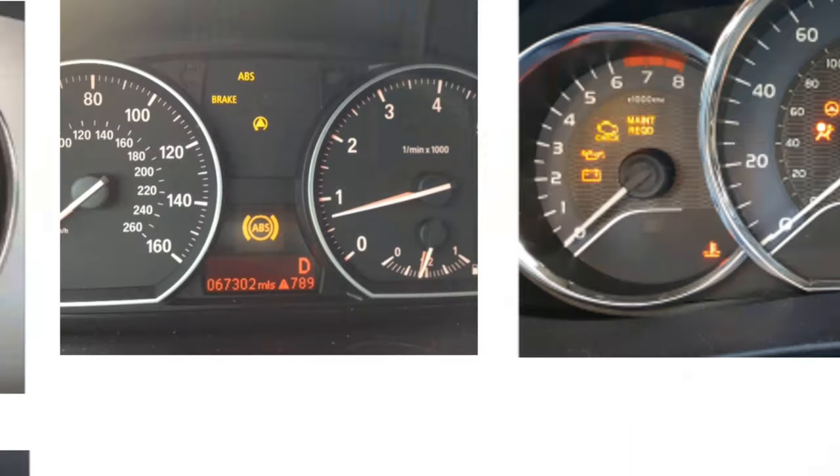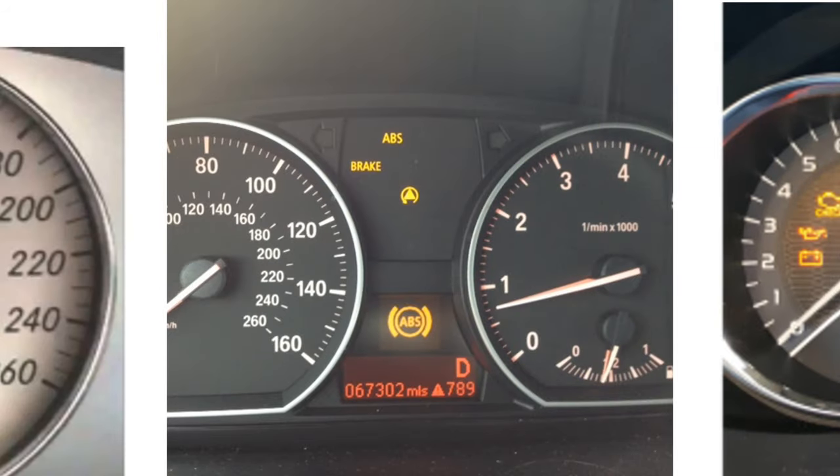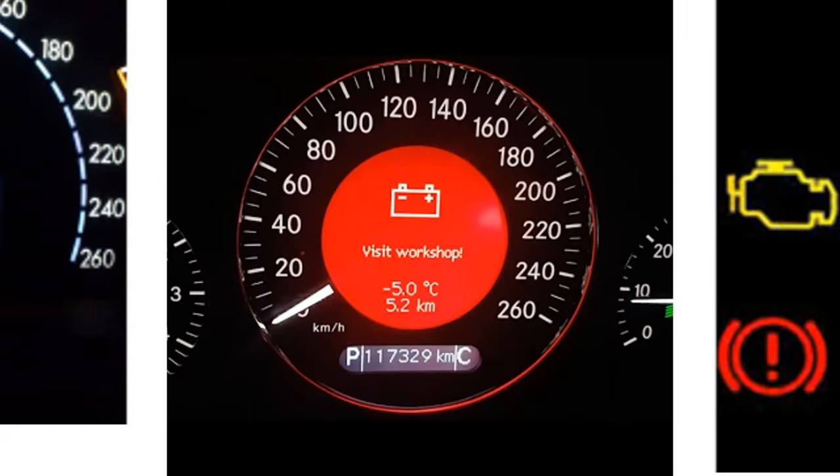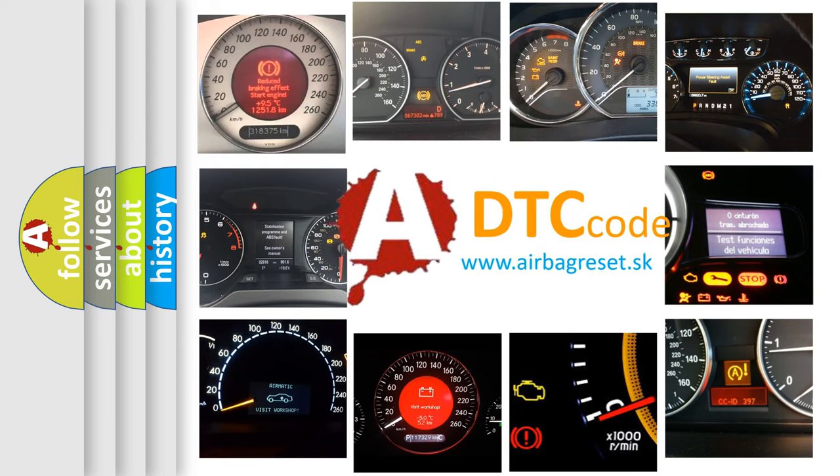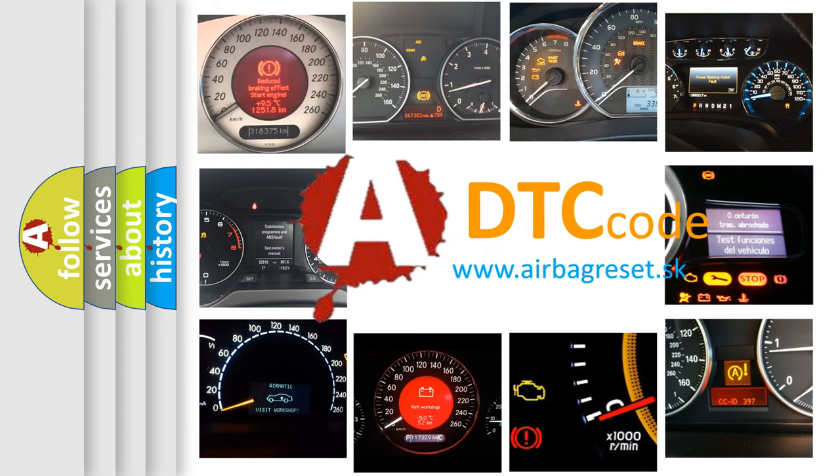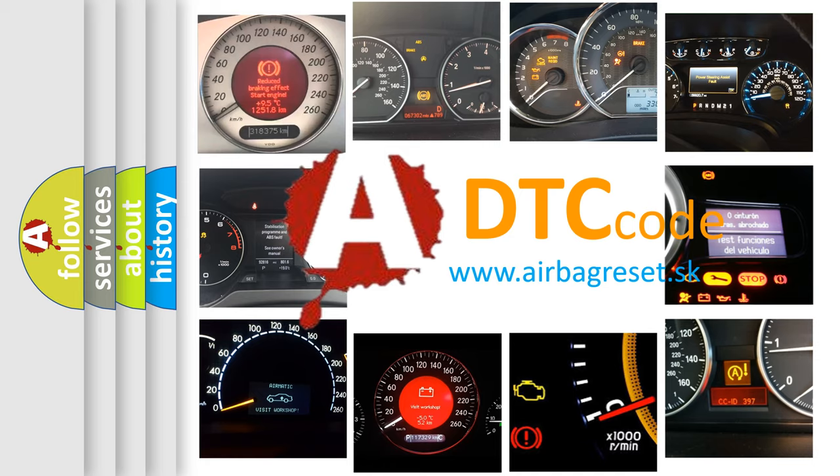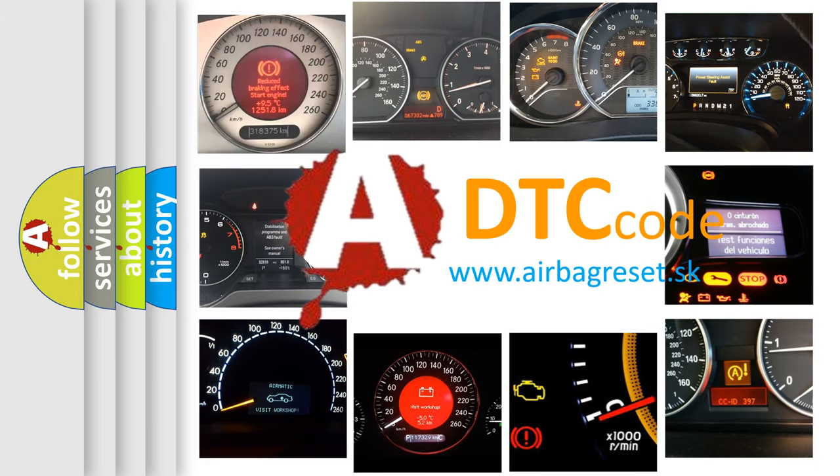How is the error code interpreted by the vehicle? What does P1728 mean, or how to correct this fault? Today we will find answers to these questions together.